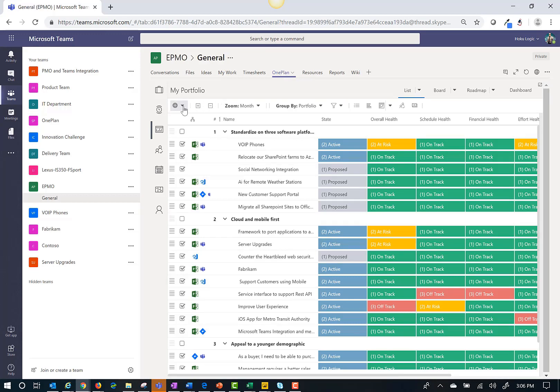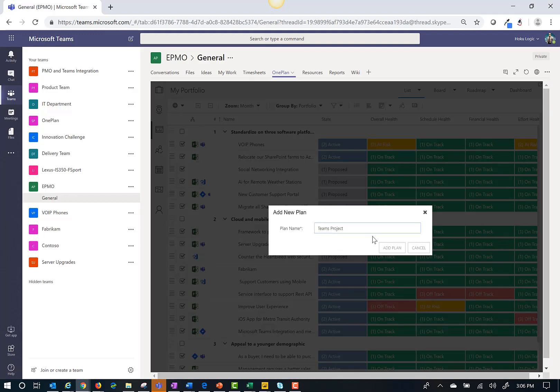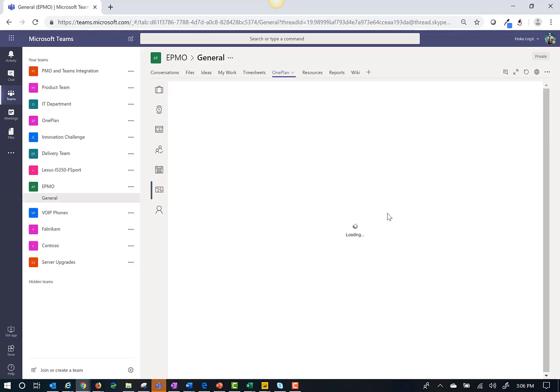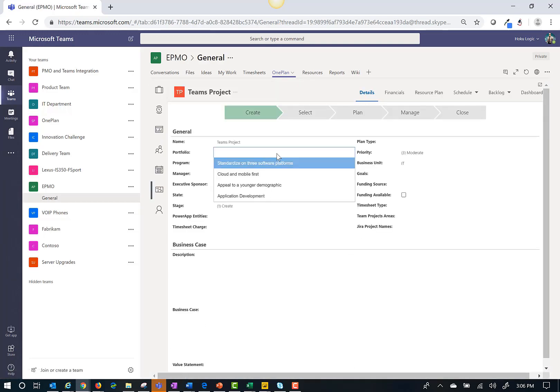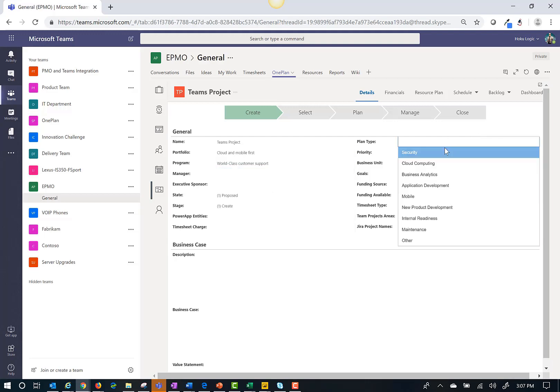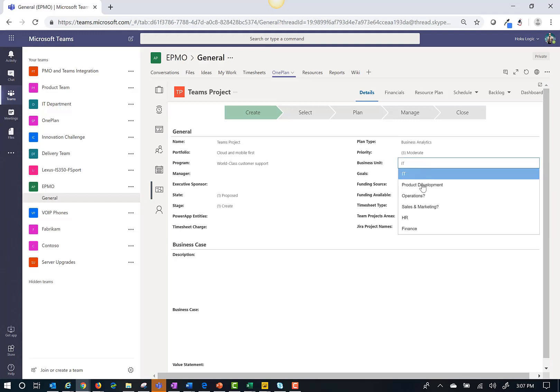For this demonstration I'm going to create a new plan and call it Teams Project. Now I can fill in some metadata about this specific project such as portfolio, program, plan type, goals, etc.